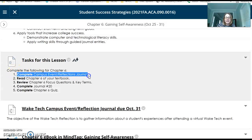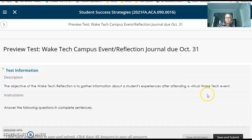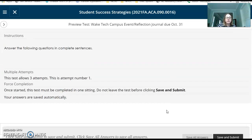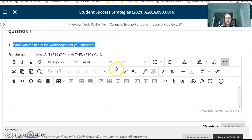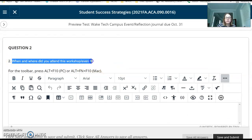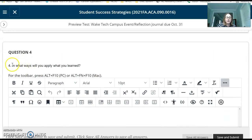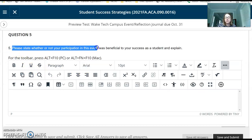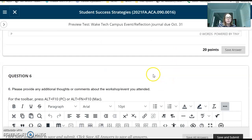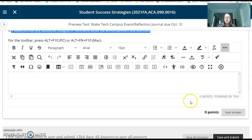The first task is to complete the Event Reflection Journal. When you click on that assignment, it is just a few brief questions about what you attended. Question 1: what was the title of the workshop or event you attended? Question 2: when and where did you attend? Question 3: describe what you learned from participating in this activity. Question 4: in what ways will you apply what you learned? Question 5: please state whether or not your participation was beneficial to your success as a student and explain. Question 6: please provide any additional thoughts or comments. Then hit save and submit, and you'll have that assignment done.